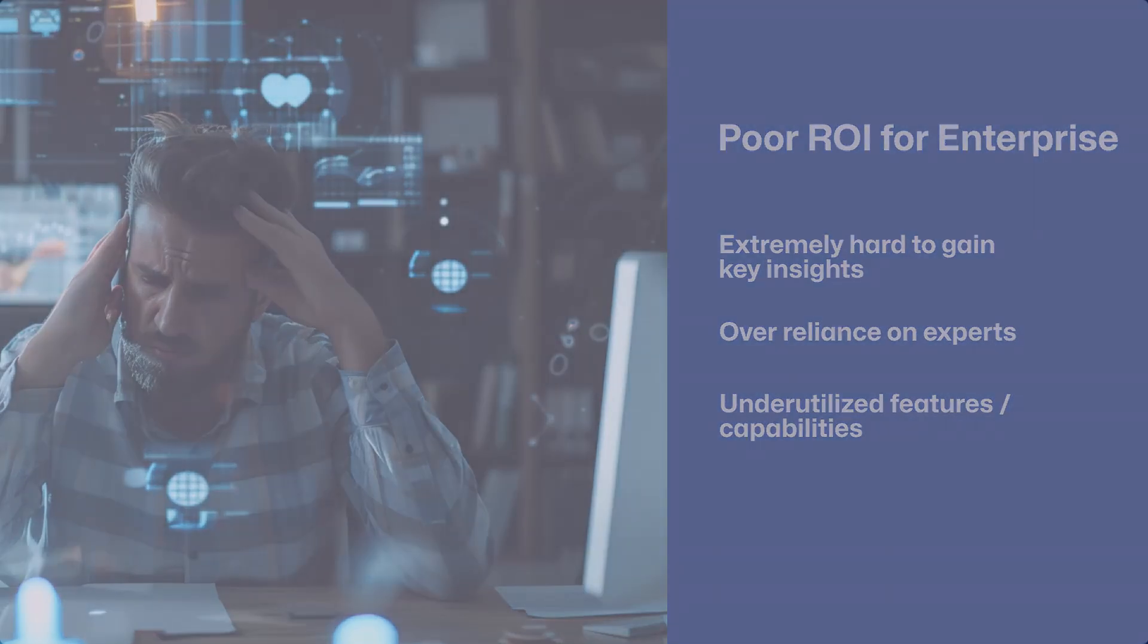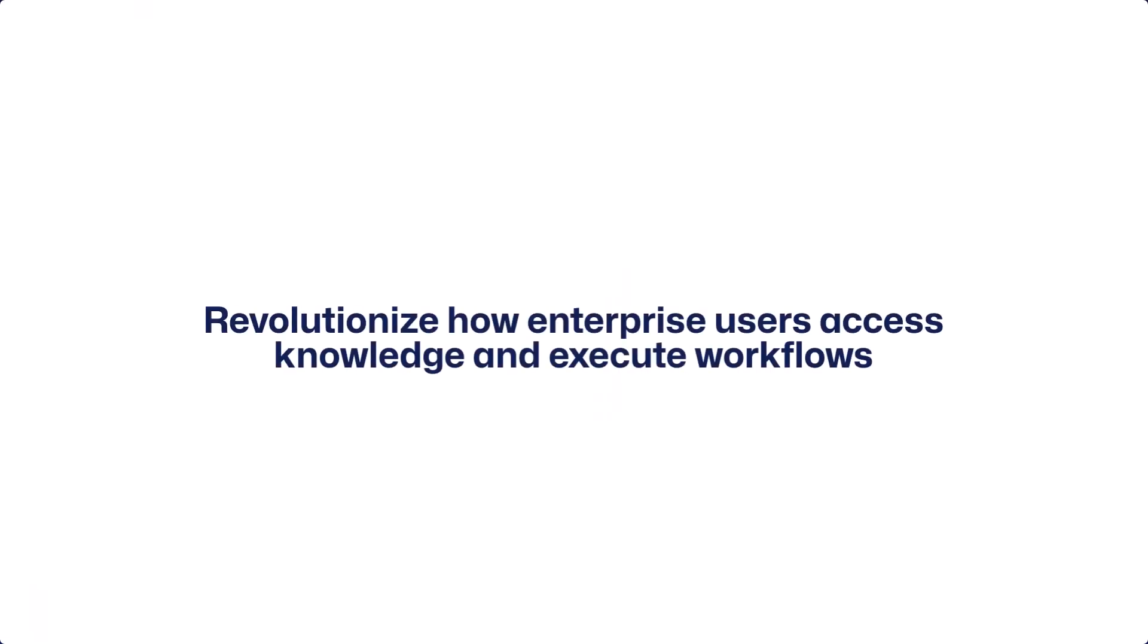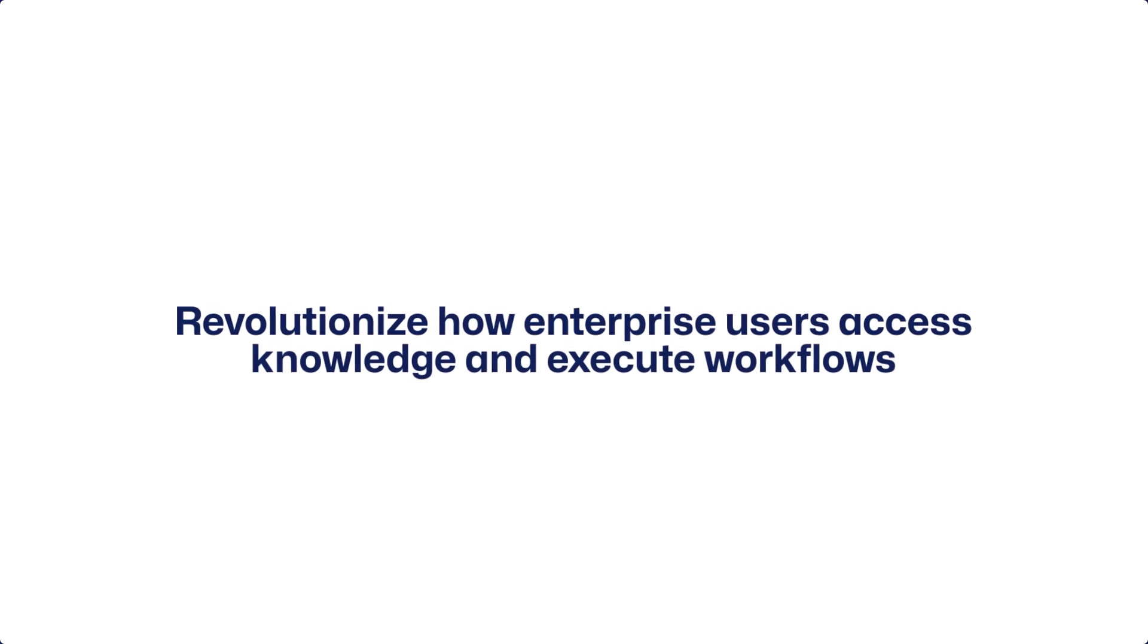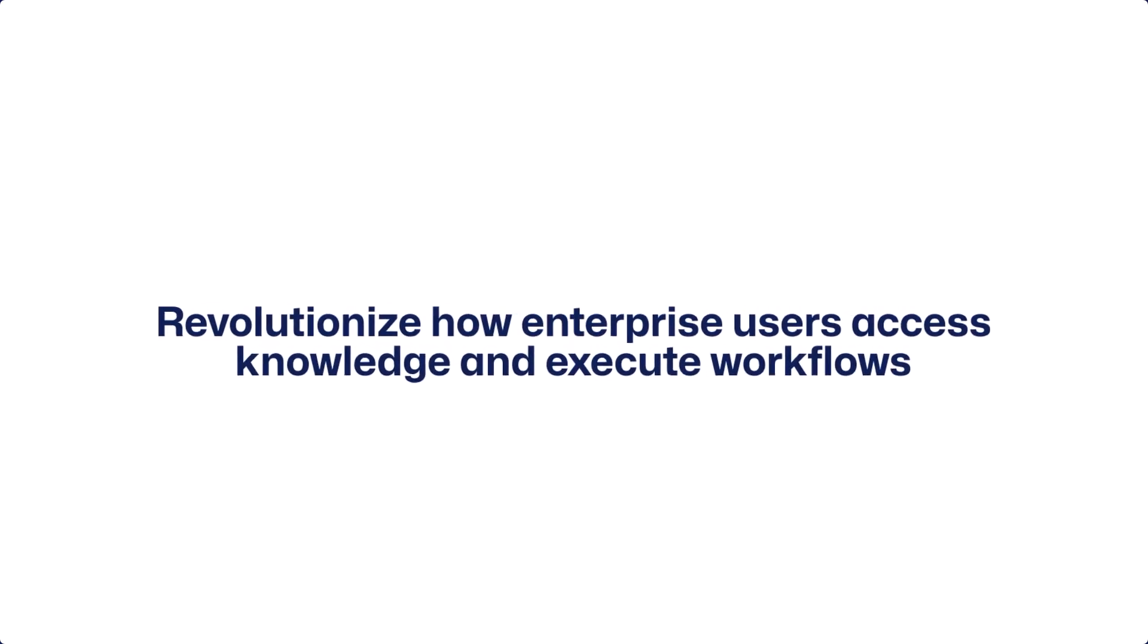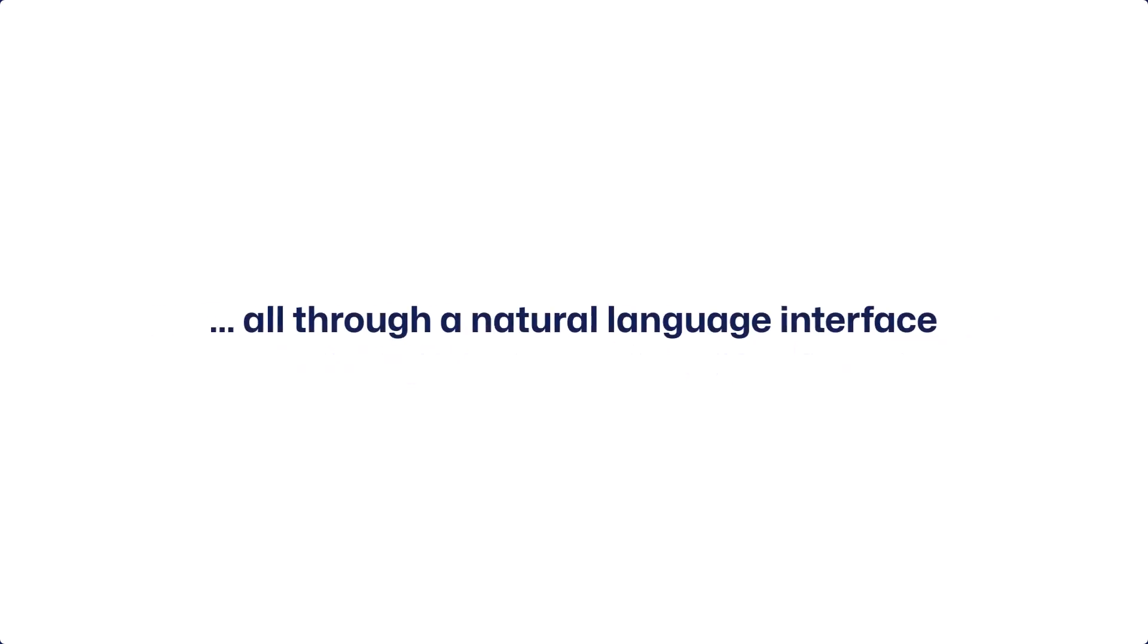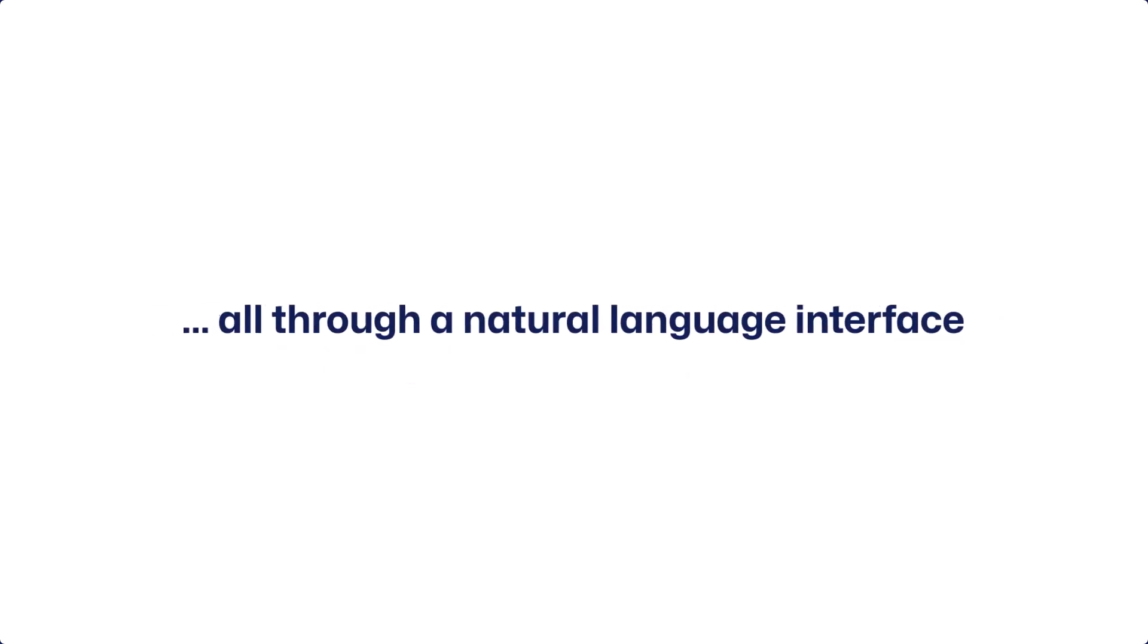Allen AI's mission is to revolutionize how enterprise users access knowledge and execute workflows, all through a natural language interface.